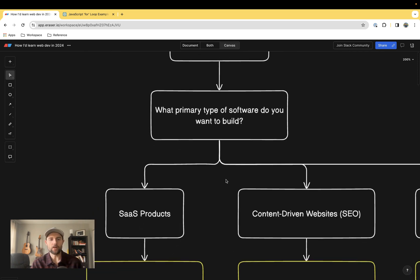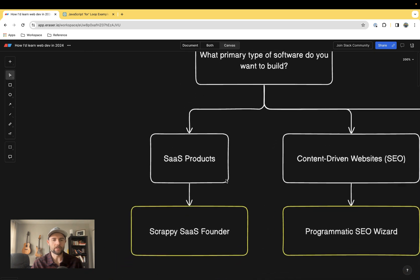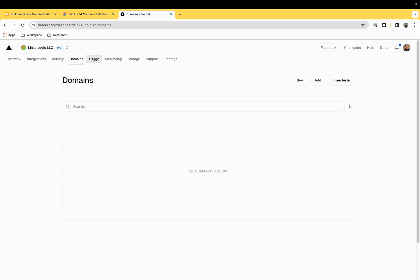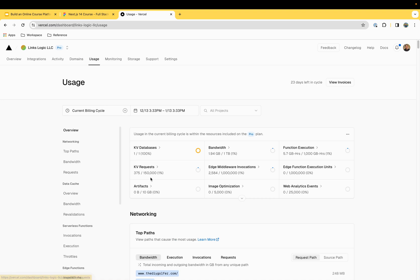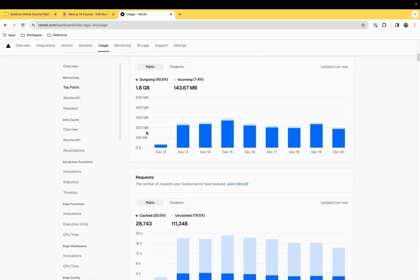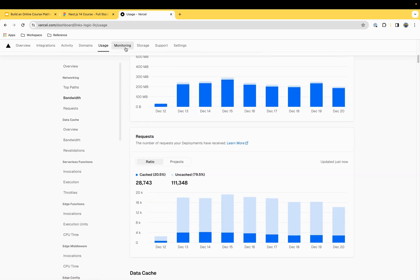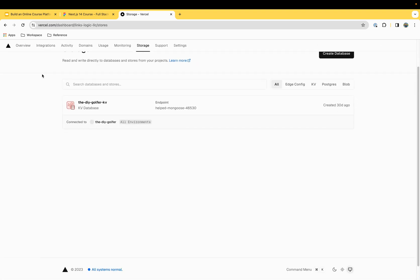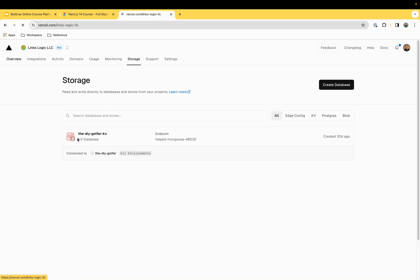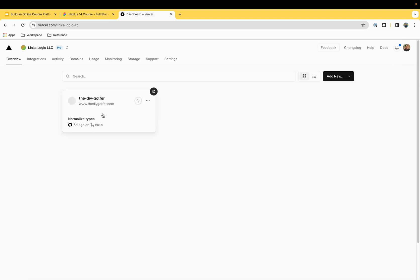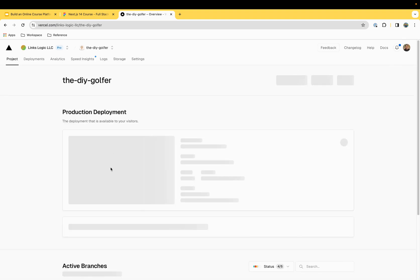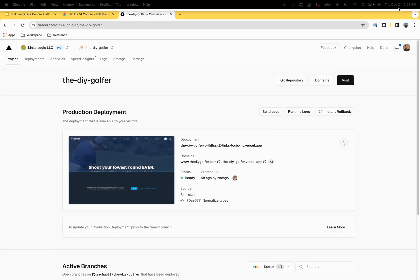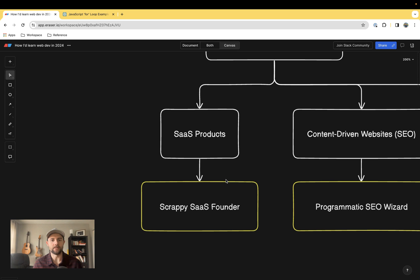I've tried to break this down into three categories. We have SaaS products, dashboards, startups, that kind of thing. This is the type of person who doesn't necessarily care to be a great web developer, just needs a tool to get their product out the door and test it in the market.